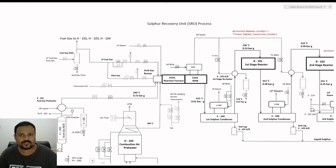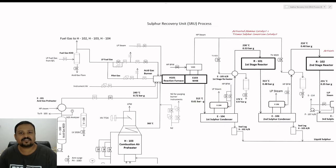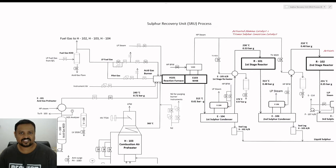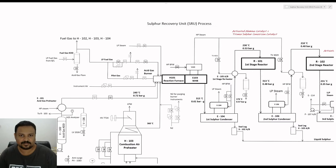Anything more than 300 ppm is going to be lethal. Therefore in the process of treating the H2S gas we recover sulfur which has got wide industrial applications. For example, the sulfur is used in the manufacture of sulfuric acid, in the manufacture of insecticides and fungicides in agricultural industries, in medicines, and also in the rubber industry for vulcanization of rubber.